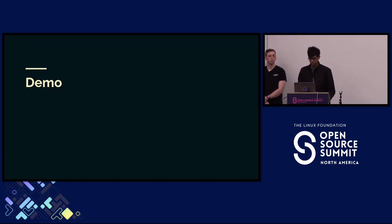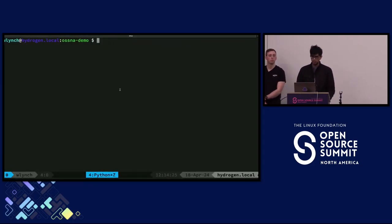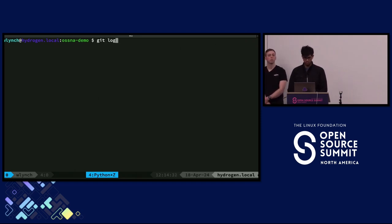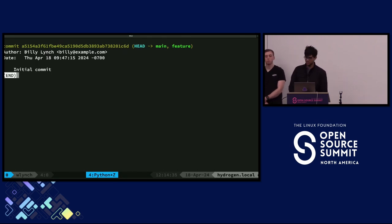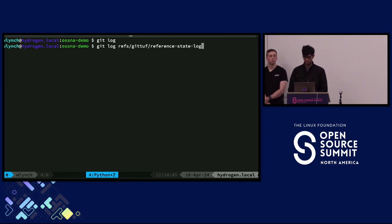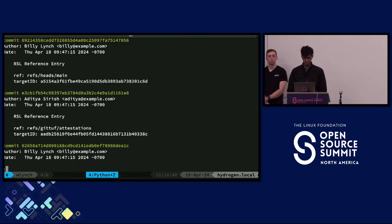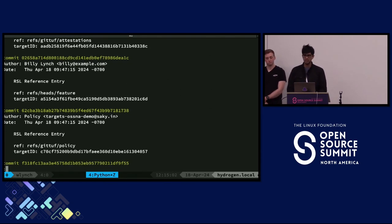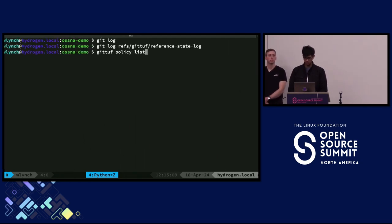So what we have here is a very simple test repository with a single commit so far. We can look at what the RSL actually looks like — just a few different pushes. You can see the main branch is at that commit, and a few things that happened before: the main commit first landed on the feature branch, and so on. You can also see that the policy applicable in the repository is recorded here. We can take a look at the policy itself: we have a main branch protection rule that requires at least two signatures from those two keys before GitTuff verification passes for a push to that branch.